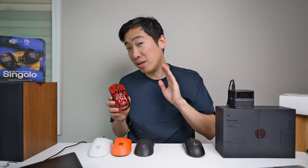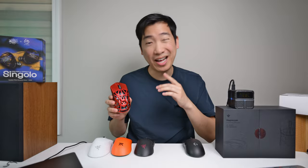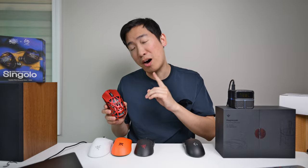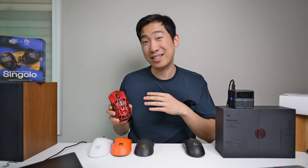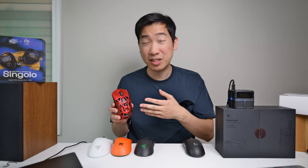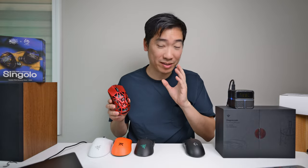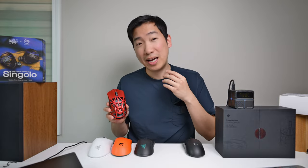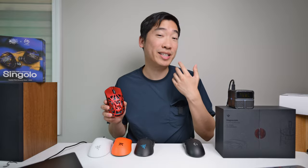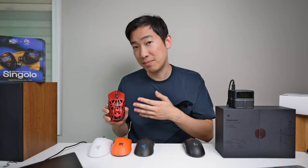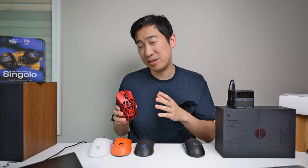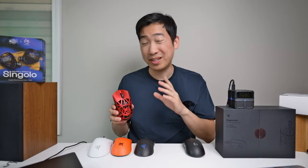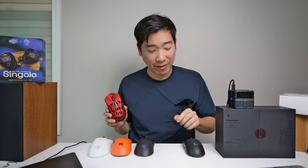Now the other thing I like a lot about this mouse is that it actually has optical switches. The optical switches basically use lasers to prevent switches from double clicking, and this is able to decrease your click latency on this mouse.